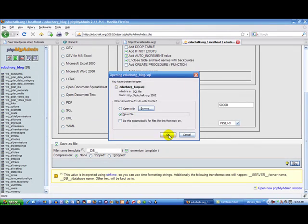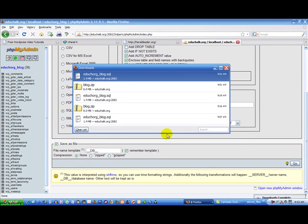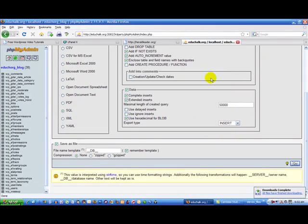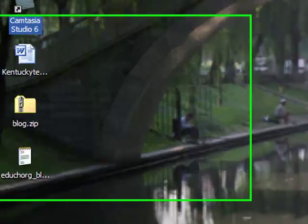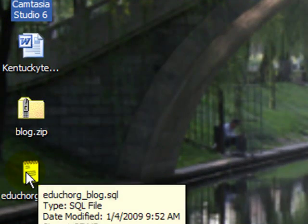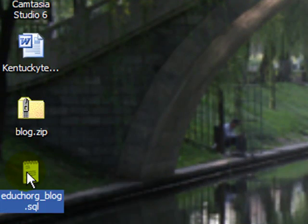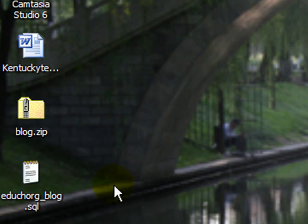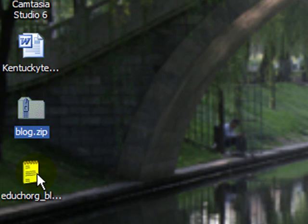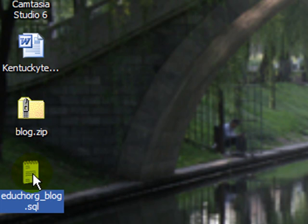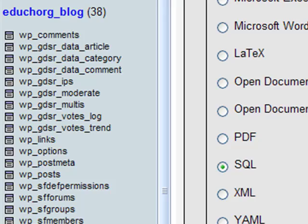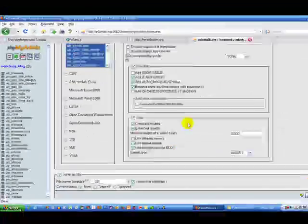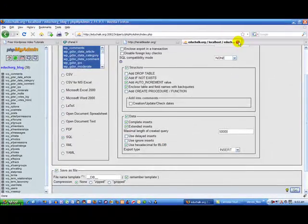Click OK or save target as, whatever your browser prompts you to do. That will download your database now to your desktop as an SQL file. So now I have both things from my existing site that I need to transfer to my new site. I have my source code and I have my database SQL file. I'm done with my old site.